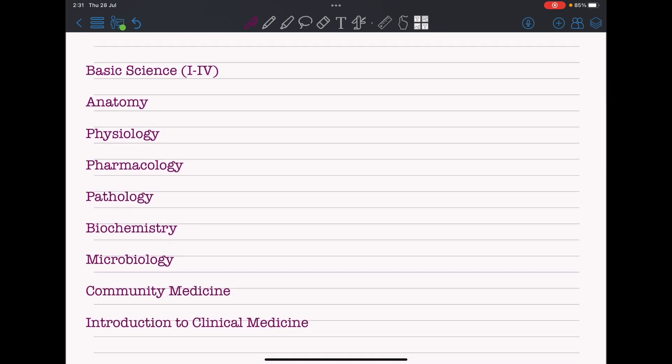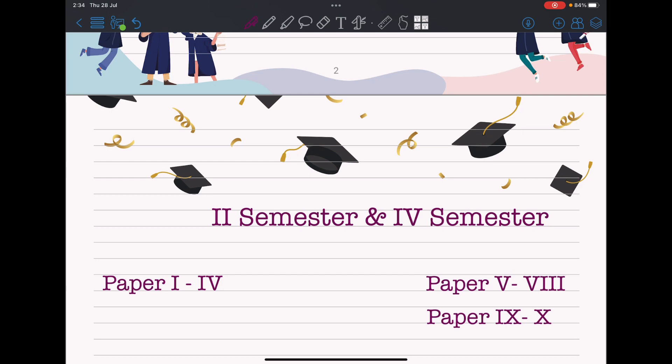Basic science covers your first to fourth semesters. You will study all the subjects found in Tribhuvan University — anatomy, physiology, pharmacology, pathology, biochemistry, microbiology — and there is one interesting subject unique to KU called Introduction to Clinical Medicine, where you'll be taught history taking and patient interaction. However, the exams are quite different: you won't be giving separate theory papers for these subjects but rather in an integrated manner.